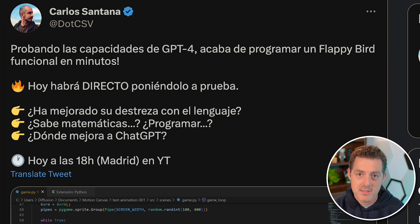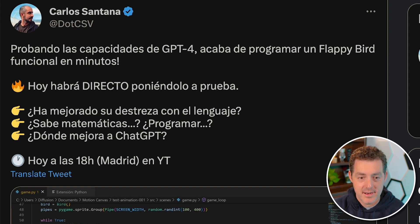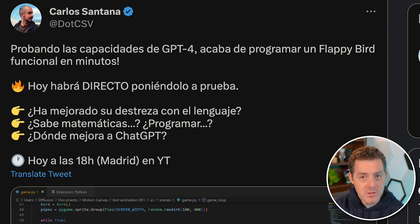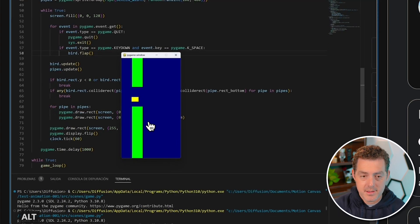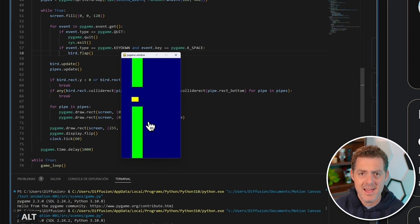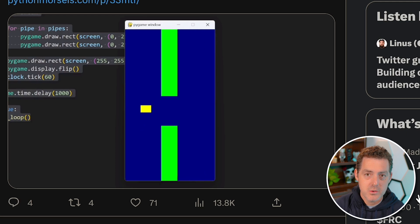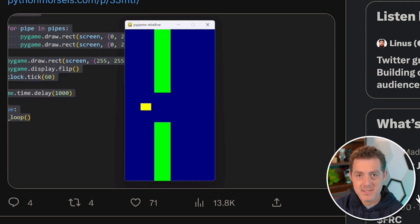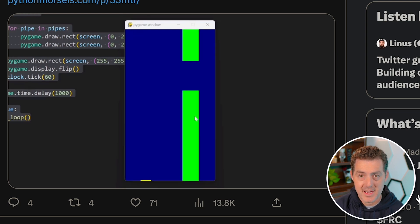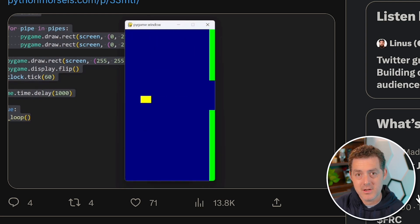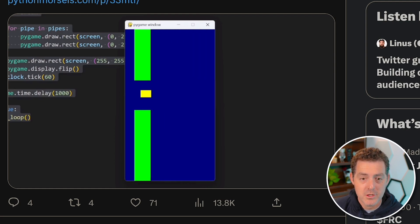The next example is by Carlos Santana, who also posted this on Twitter. He was able to recreate the Flappy Bird game in a basic version in just a few minutes using Python, though you can also use something like Google Colab. You can use something like Midjourney or Leonardo.ai to create the assets, and then GPT will actually insert them into the code.